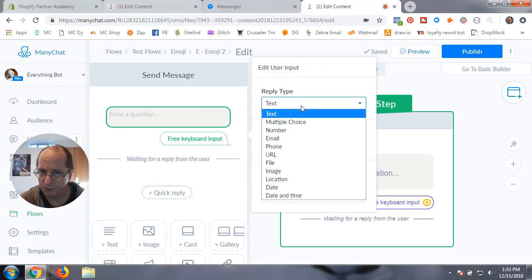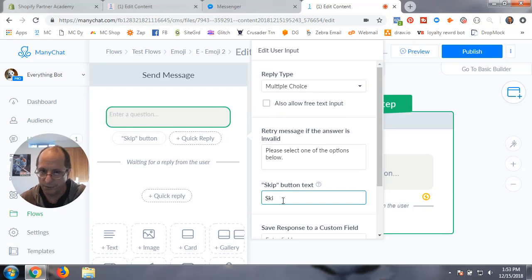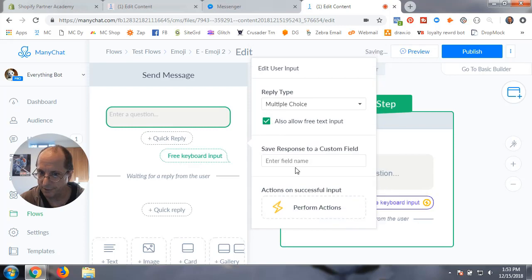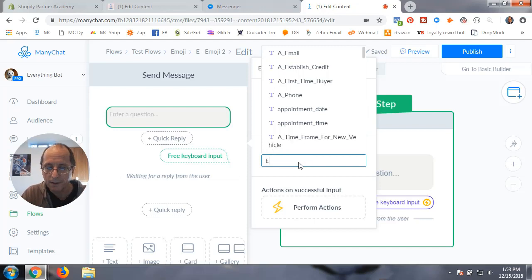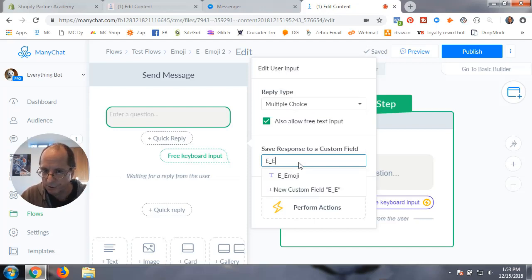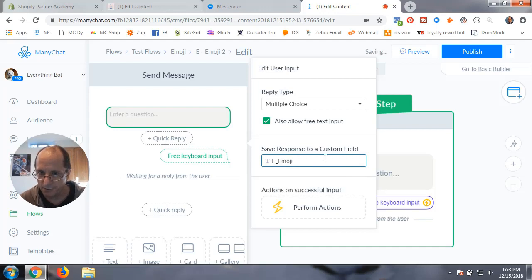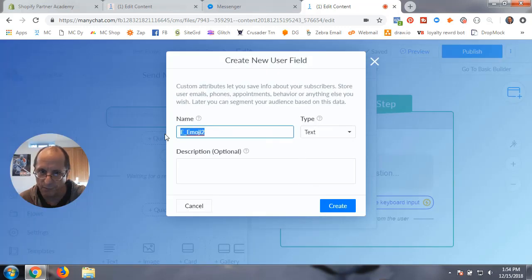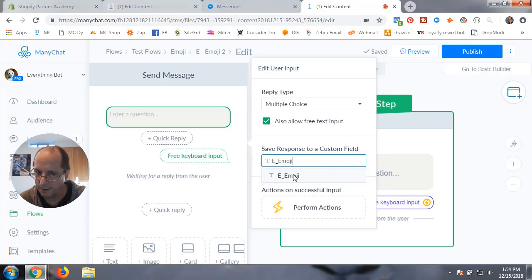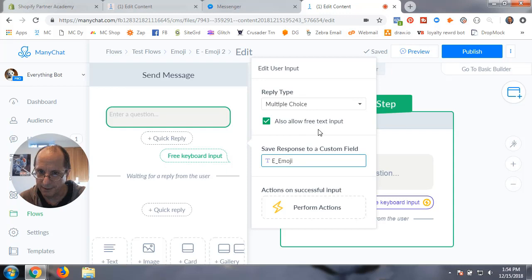What you do is change this to multiple choice. You're going to have no skip button and allow free text input so they can actually put an emoji in. I created a field, a text field called E_emoji, and you can just create a text field. So basically you're going to multiple choice reply type, allow free text input, and then pick your custom field you're going to save it to.